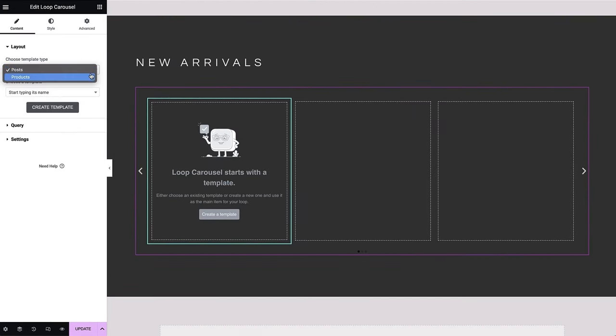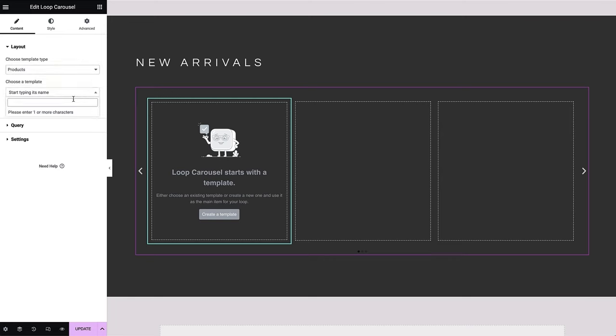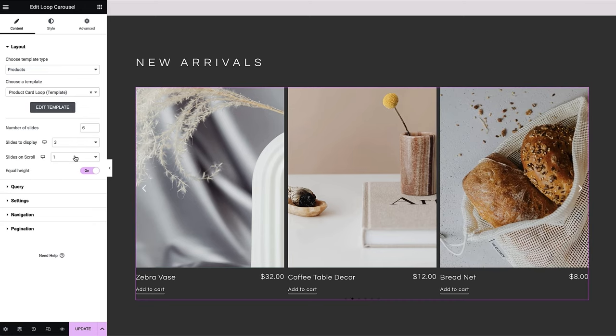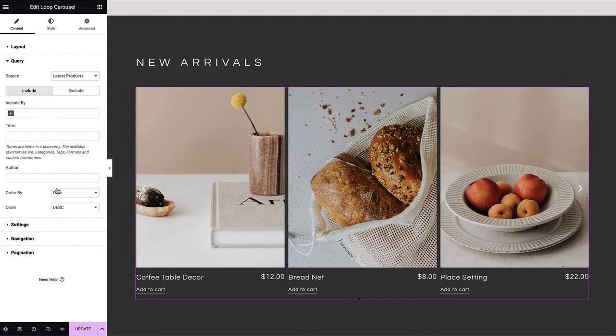If we want to use the template we created for the product grid in the landing page earlier, we certainly can. Just type in the template name. This time, instead of number of columns, we have slides to display and slides on scroll, because the carousel displays items in a single row.